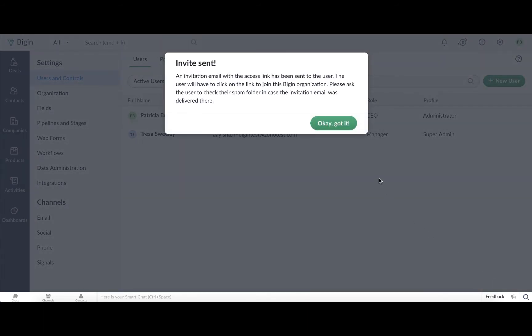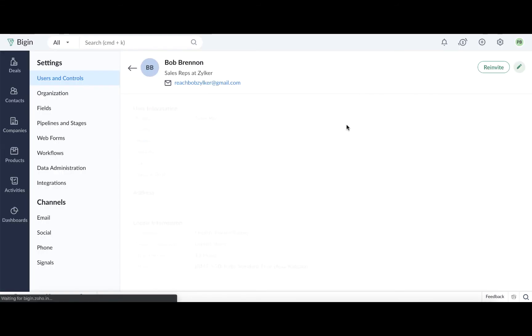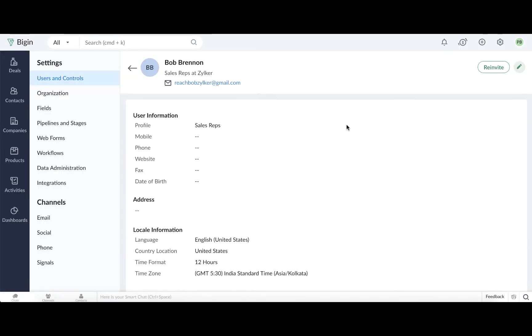An invitation email with a link to join this Bigin account will be sent to the email addresses that you entered. Please ask the invited users to keep an eye on their spam filter as well, in case the email ends up there. And if the user does not accept the invite request within 7 days, you will need to re-invite them as the invitation link expires after 7 days.